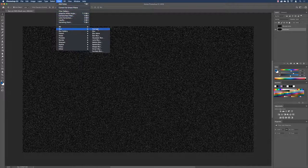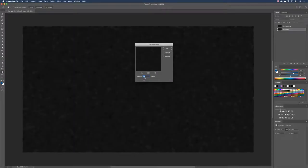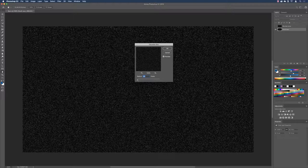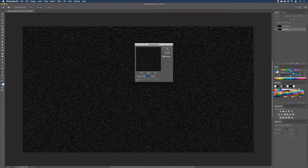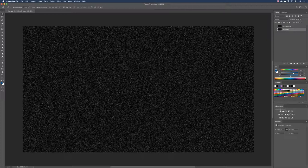From here we need to blur the small stars ever so slightly. Go to Filter > Blur > Gaussian Blur. We need the radius very low — we don't want to lose our stars to blurriness, but we do need to soften them slightly to get the right end result. Just softening them makes them a little more apparent. Click OK.